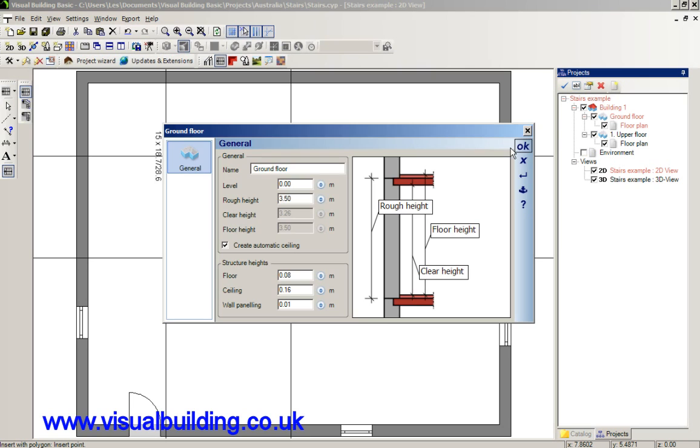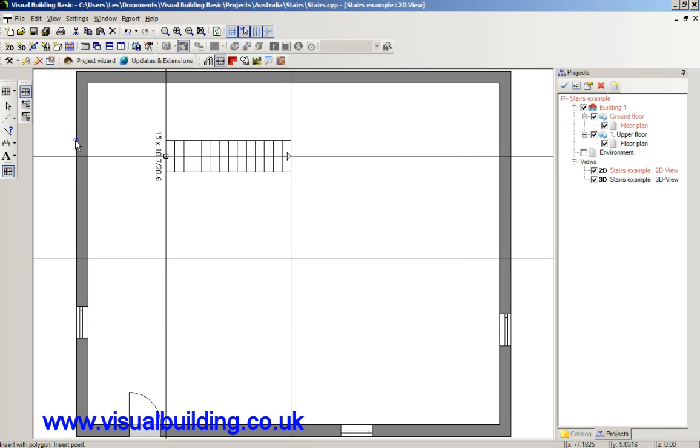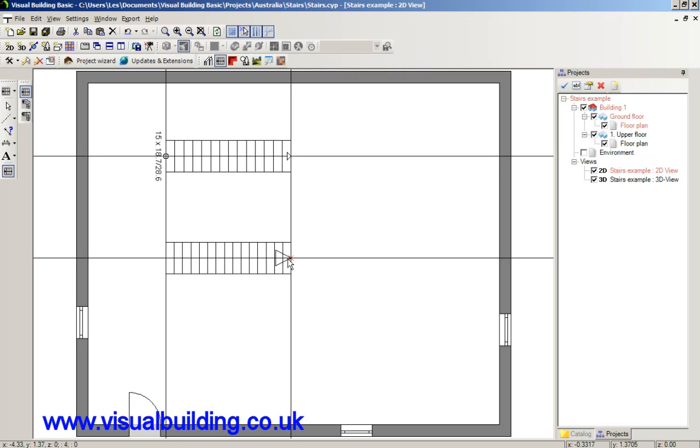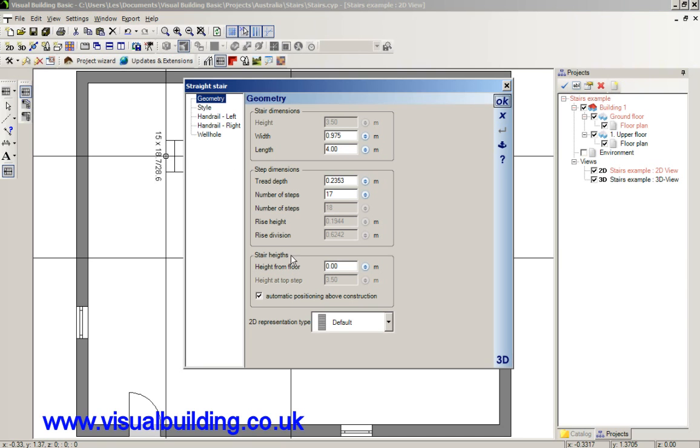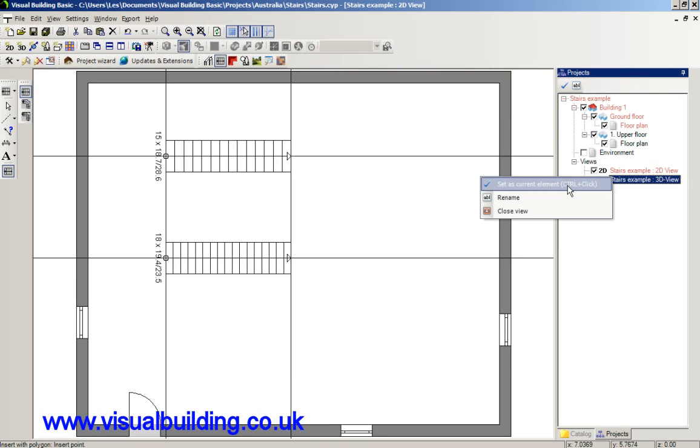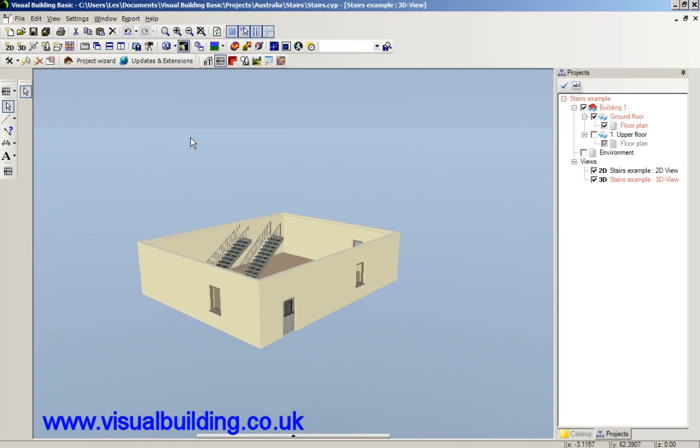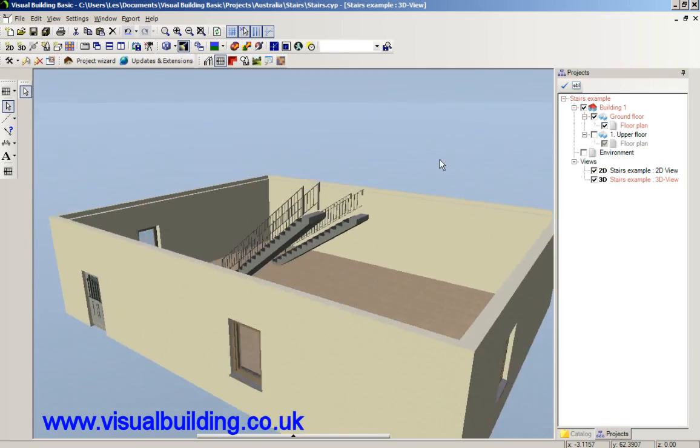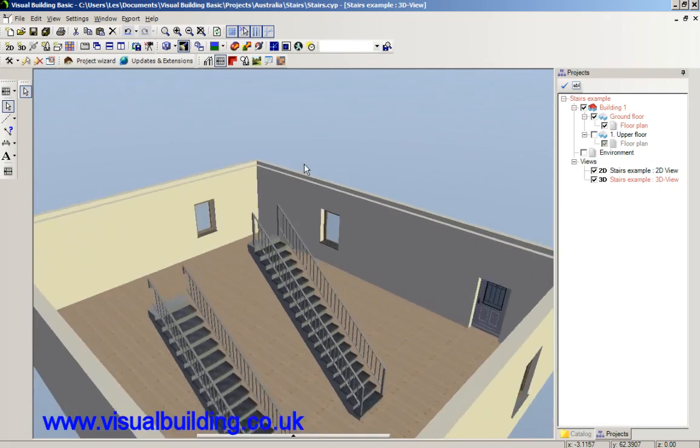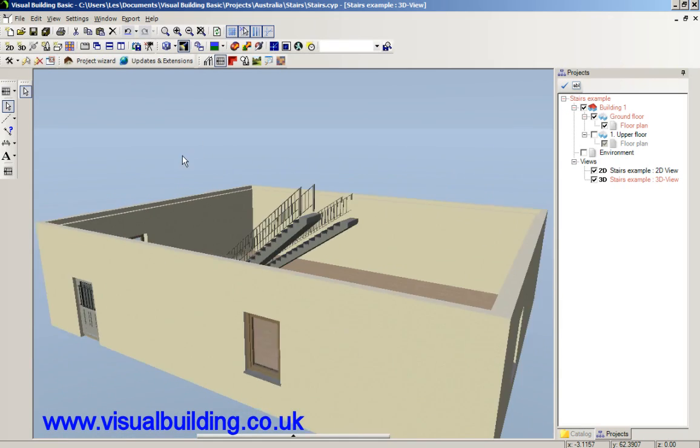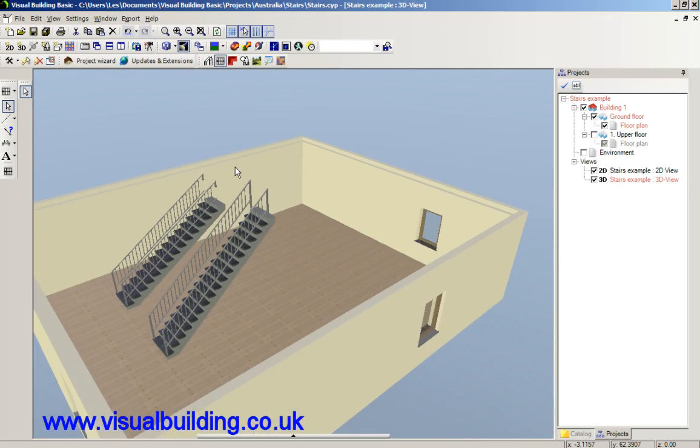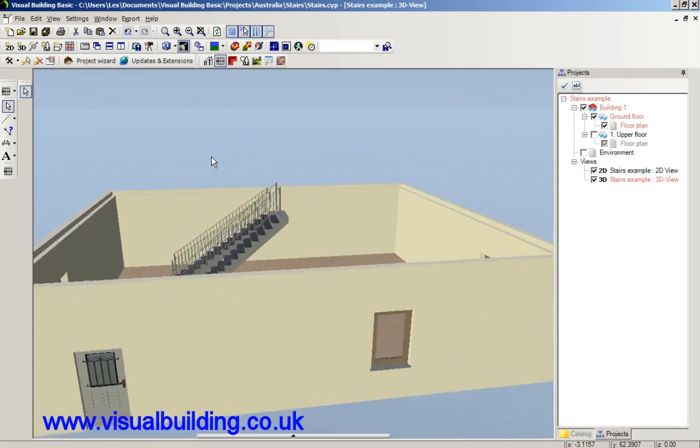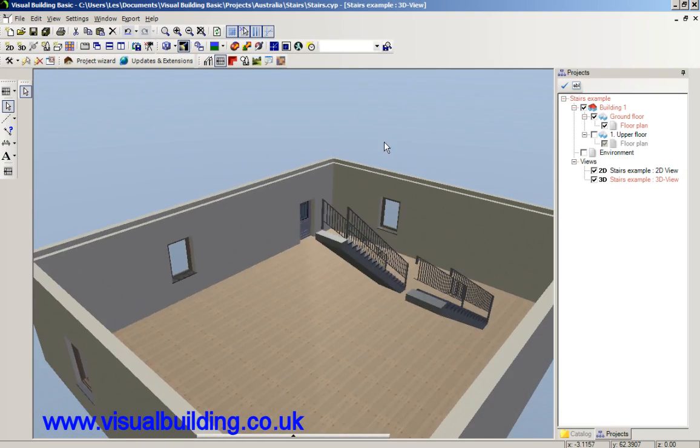If I exaggerate that and make that, say, 3.5 metres, and then place a stair in the same stairwell length, I've now got 17 steps. But if I look at this in 3D, you can see that the second stair has actually gone to the new height. So your stair is always based on the floor to ceiling height for its calculation.